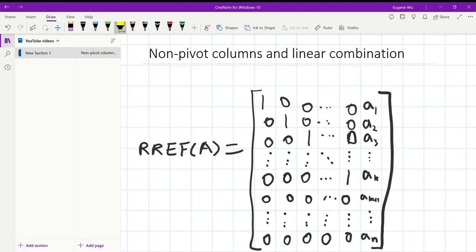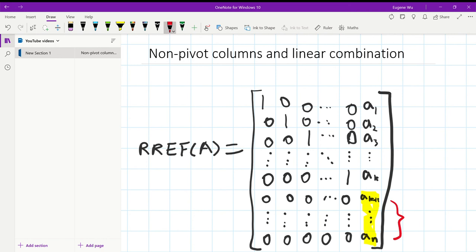Now the key is in these entries. If they are 0, then this final column must be a non-pivot column, because we can construct all these entries by scaling the previous columns.